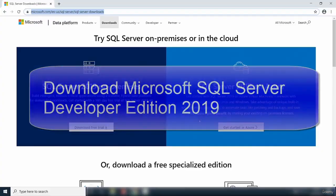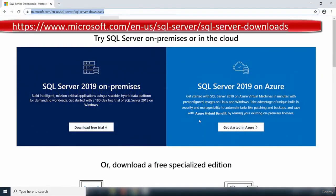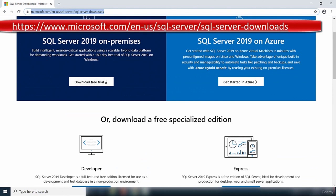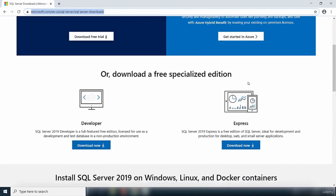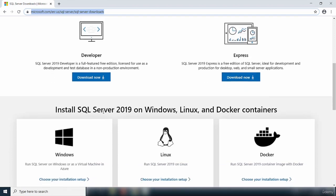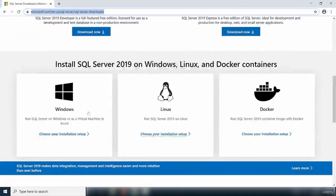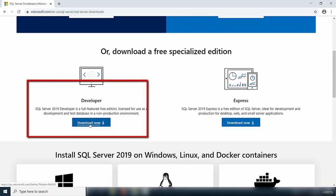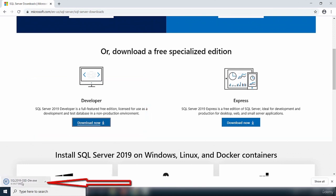Hello and welcome to this video. This is the official website for the SQL Server 2019 download. There are options to try SQL Server on-premises or in the cloud. If you want to try it on-premises, there is a trial version. If you want to try it in the cloud, you have the option to go to Azure. What we want is the developer edition, which is free. There is also an option to download the Express edition. We are going for the developer edition, so I'm going to click on this button to download the setup file for the developer edition.